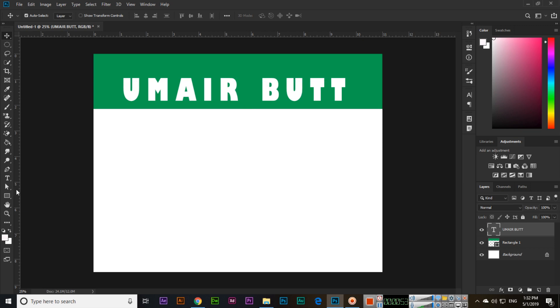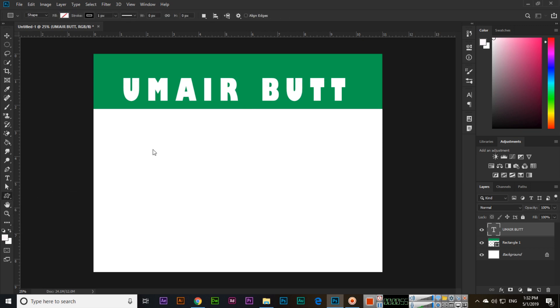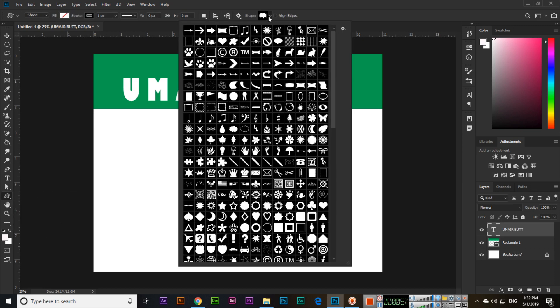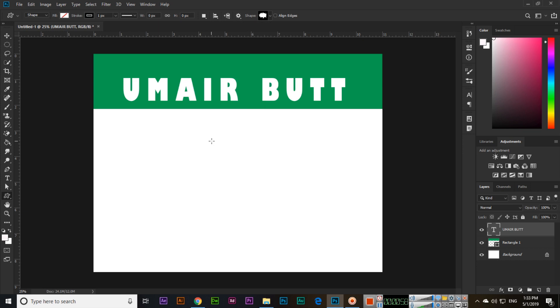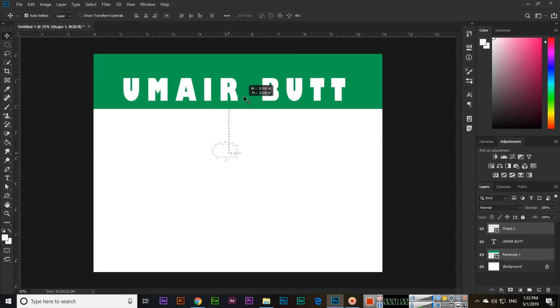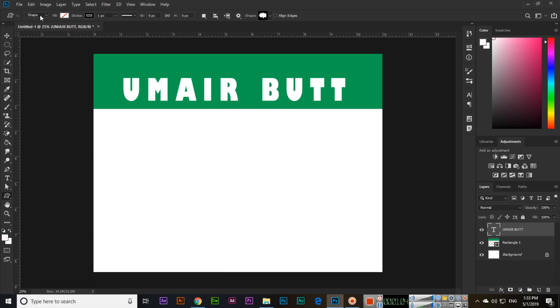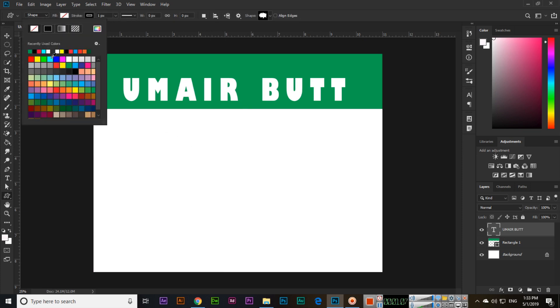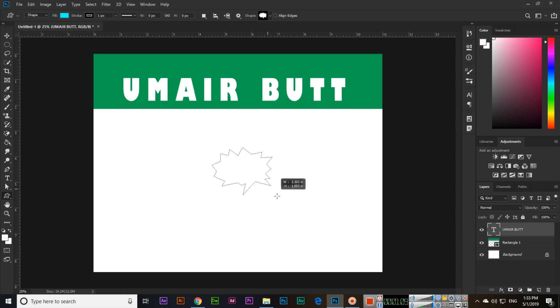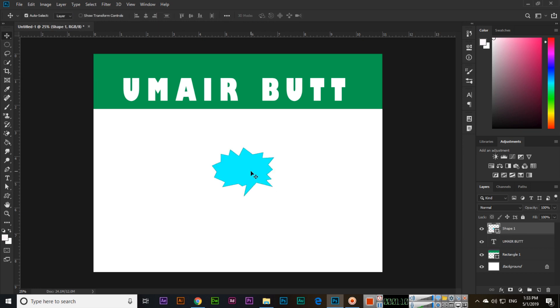Then select custom shape tool. I will make something like this and move, fill with this color, move this one here.